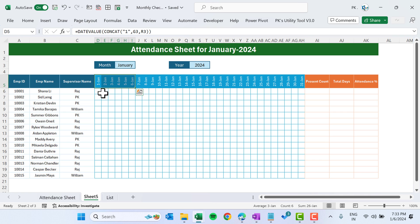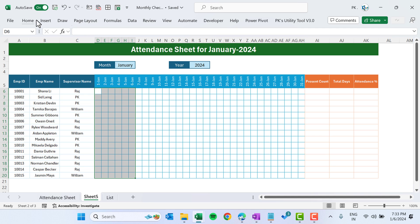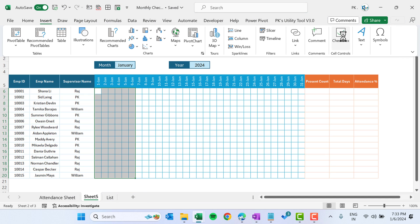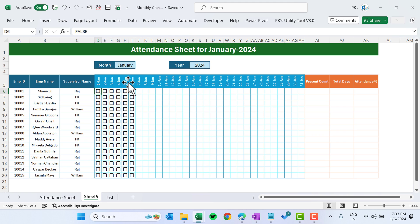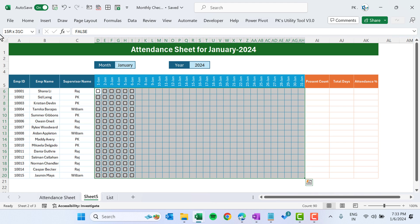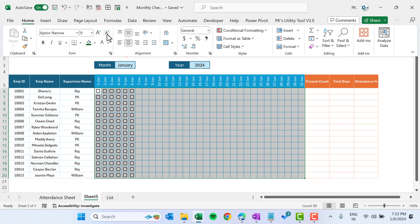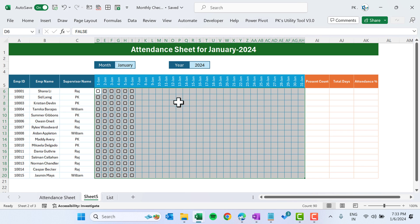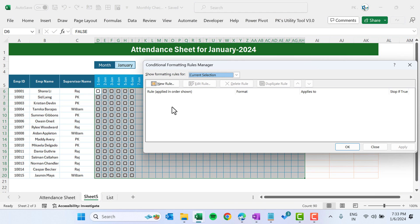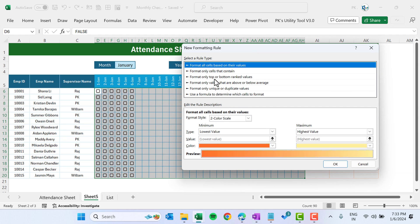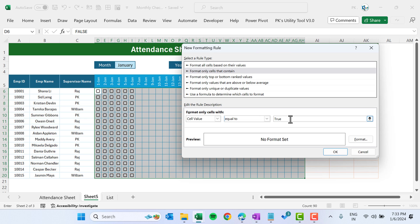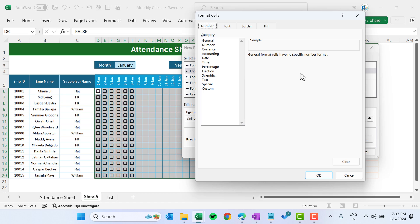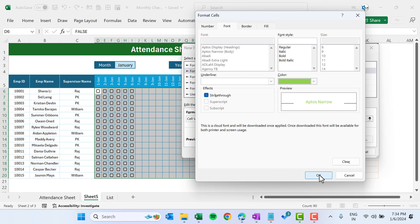Now let's say we want to mark attendance through 6th January. Select this range, go to Insert, and insert the checkboxes. The checkbox is now inserted. It looks a bit large, so select the whole range, go to Home, and change the font size from 9 to 8. Now press Alt+O+D for conditional formatting, click New Rule, go to 'Format only cells that contain', select Cell Value Equal To TRUE, then set the font color to green. Click OK.